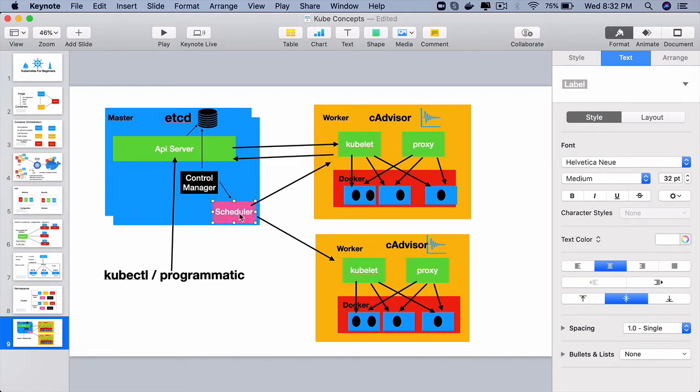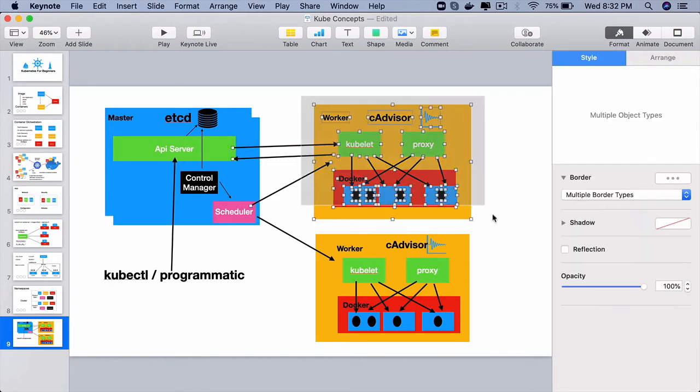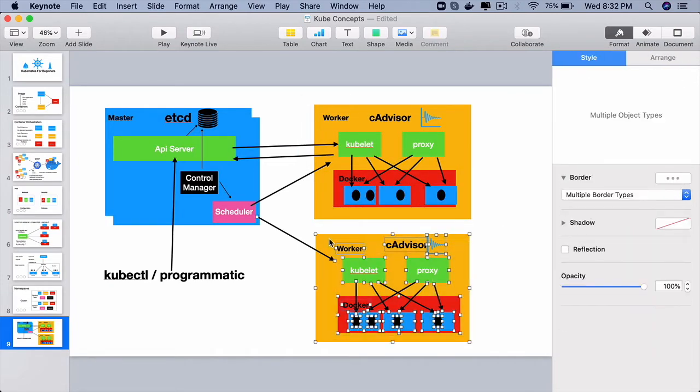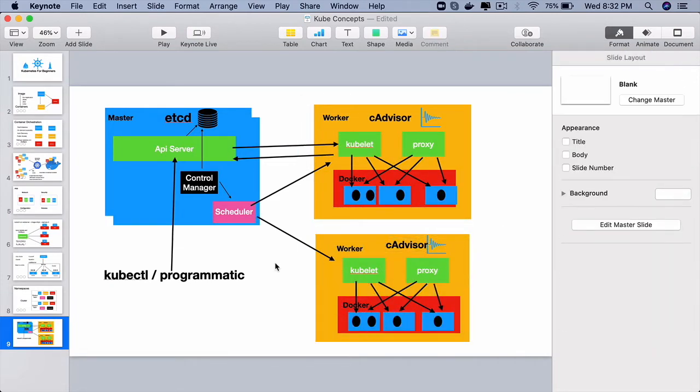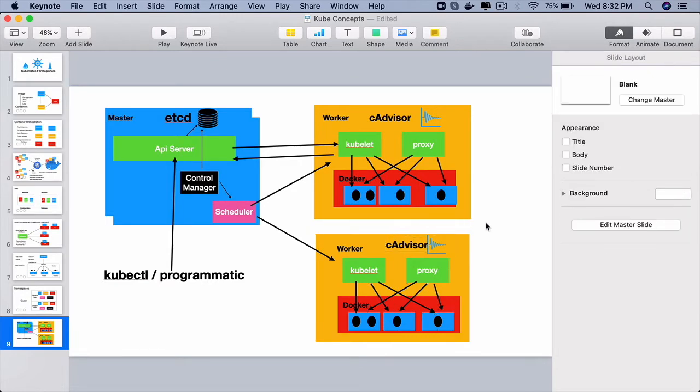So the controllers will work with the scheduler. Scheduler knows which node, which worker node has the resources to run those 10 pods or 100 pods, how many other pods we want. And it will pick the worker nodes on which the pod should be created.